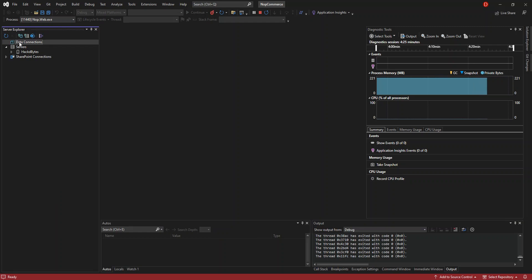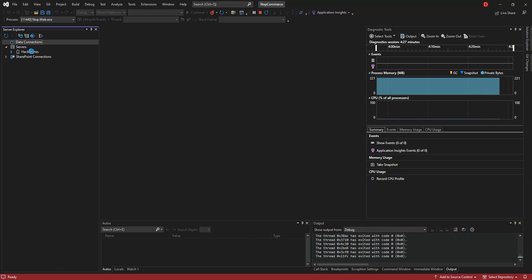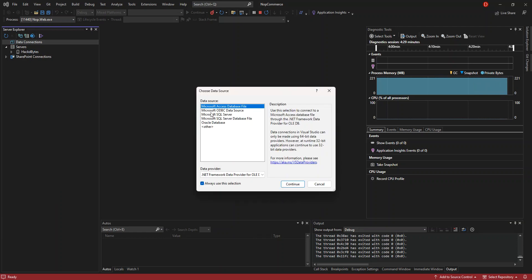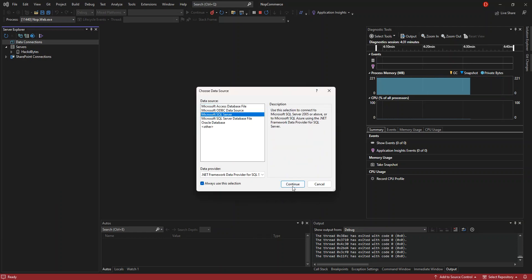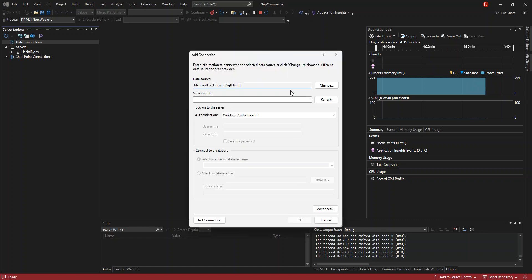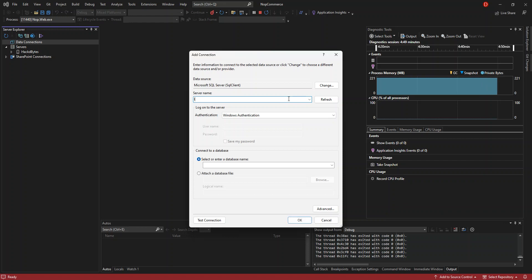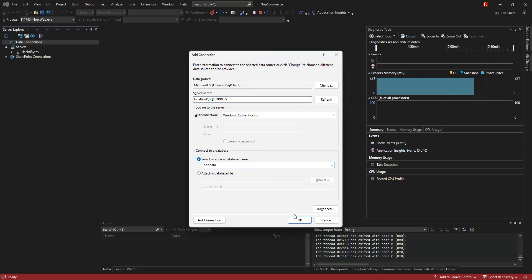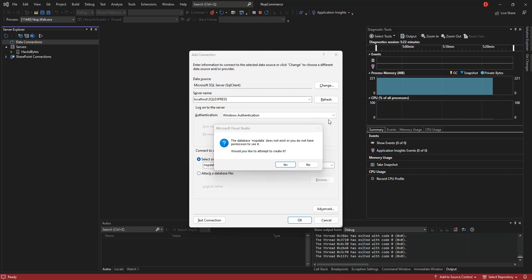I'm just going to add a new data connection. Microsoft SQL Server. So here, I'm just going to put my localhost backslash SQL Express. And we use the Windows authentication. I'm just going to paste what I just copied. So let's click okay. So the database is not created. So we will prompt it to create it. Now click on yes to create the database.